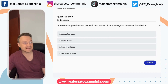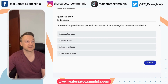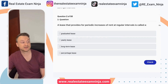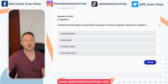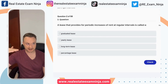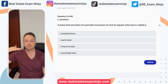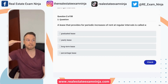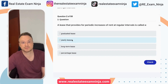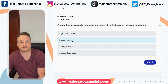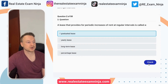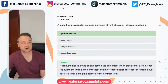Question number two: a lease that provides for periodic increases of rent at regular intervals is called a what? A graduated lease, yearly lease, long-term lease, or a percentage lease? If we're at regular intervals — maybe it's once a year, could be monthly, could be bi-yearly — it is a graduated lease.